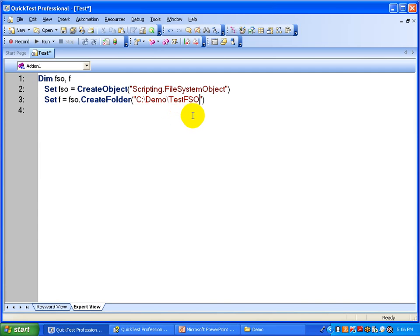So this way, you just declare two variables, create a File System Object, and then you can create a folder in just a couple of lines. Let's run this.